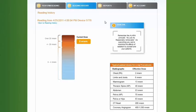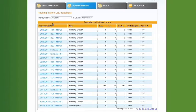Once complete, a graphical representation of the current dose will load on the screen. A user can then click Back to Reading History to view a detailed list of when a device was read and what the exposure levels were.